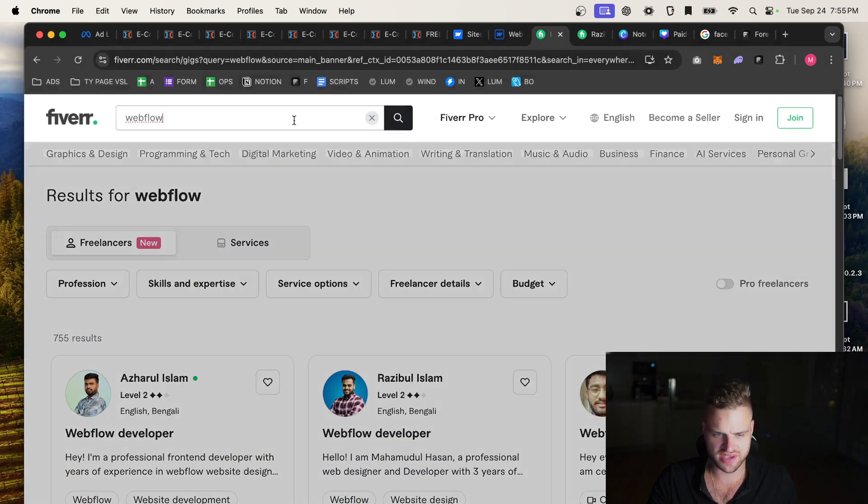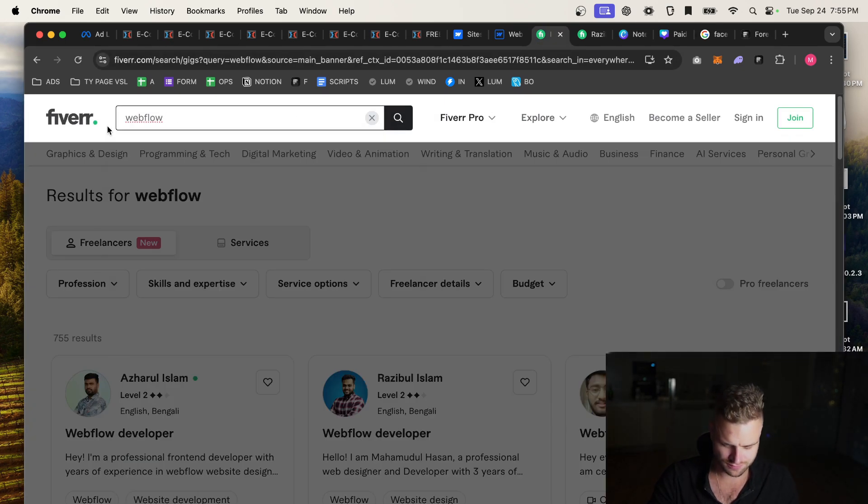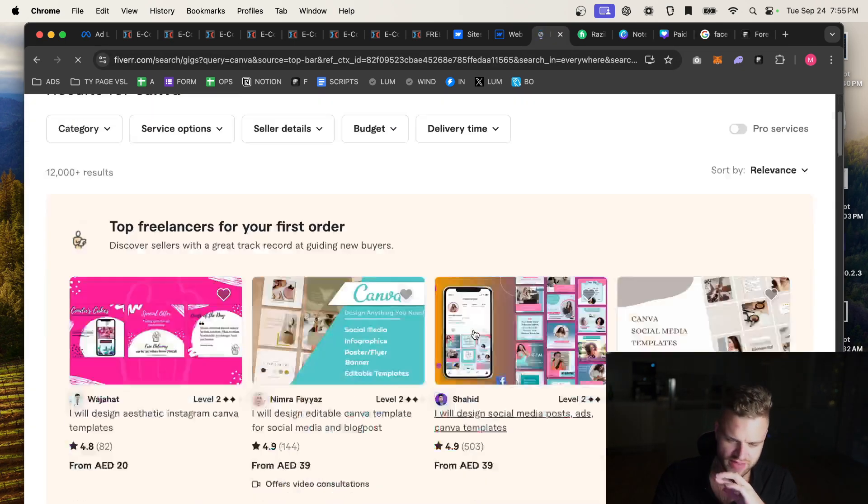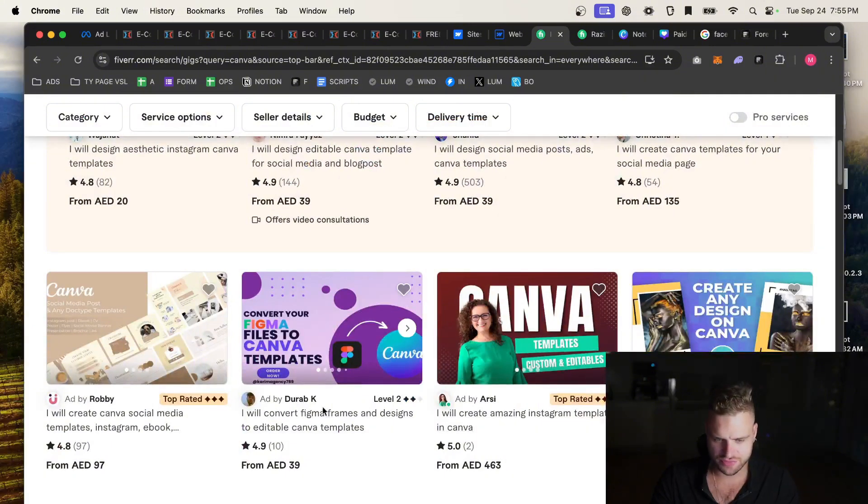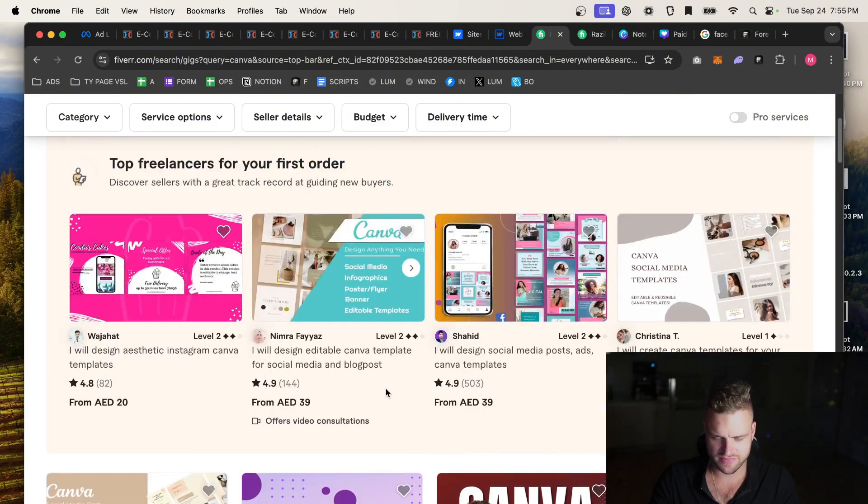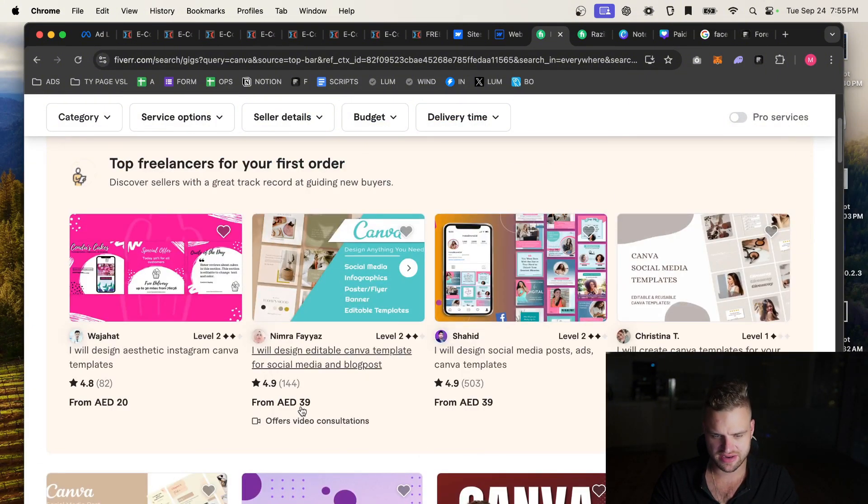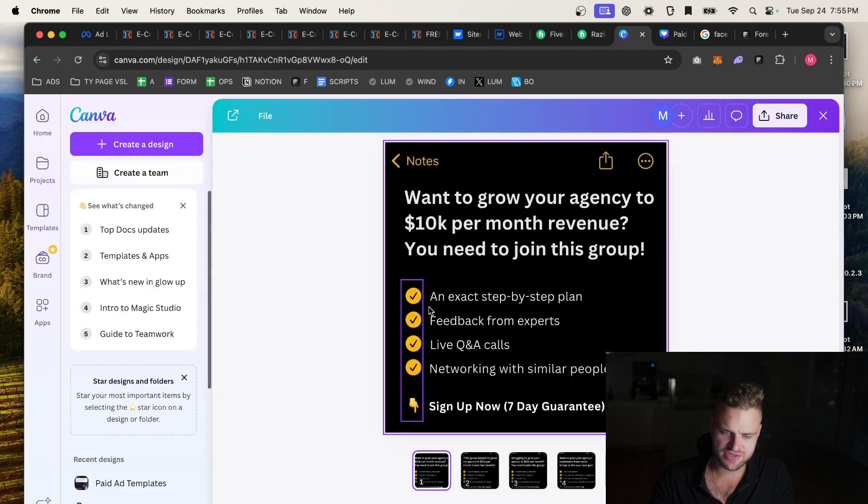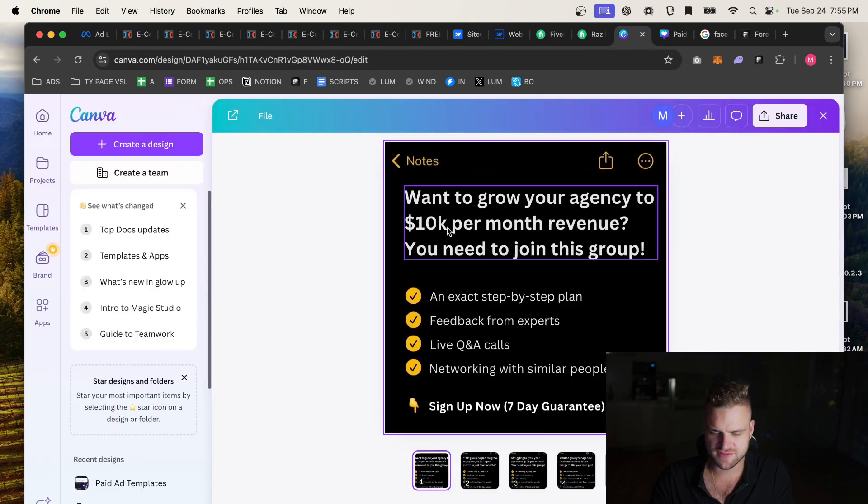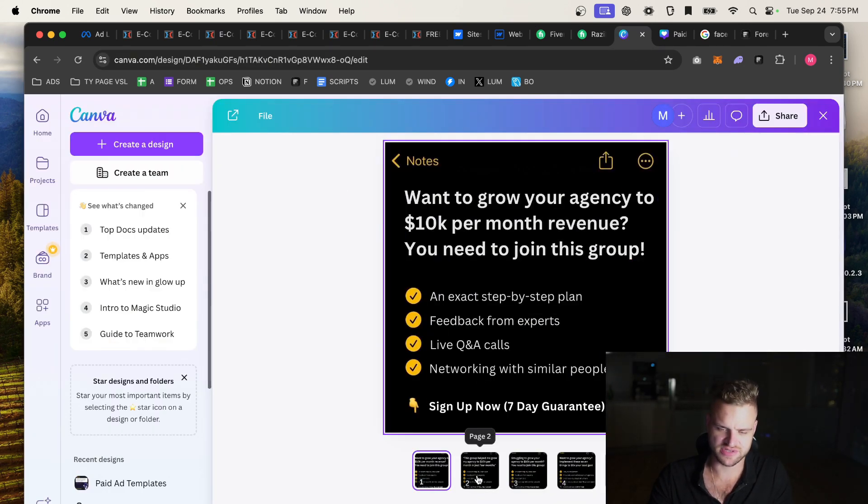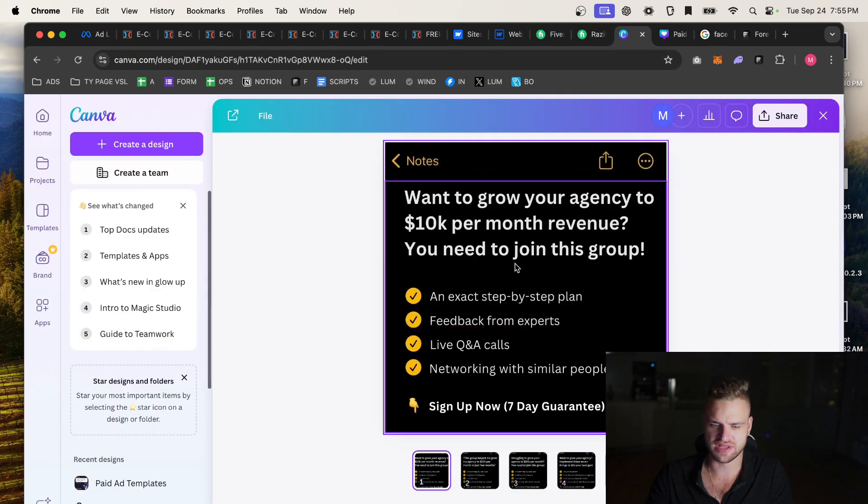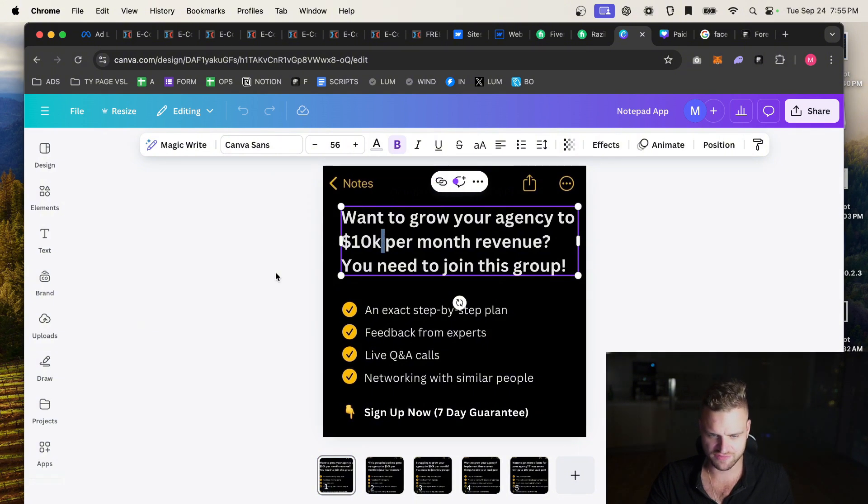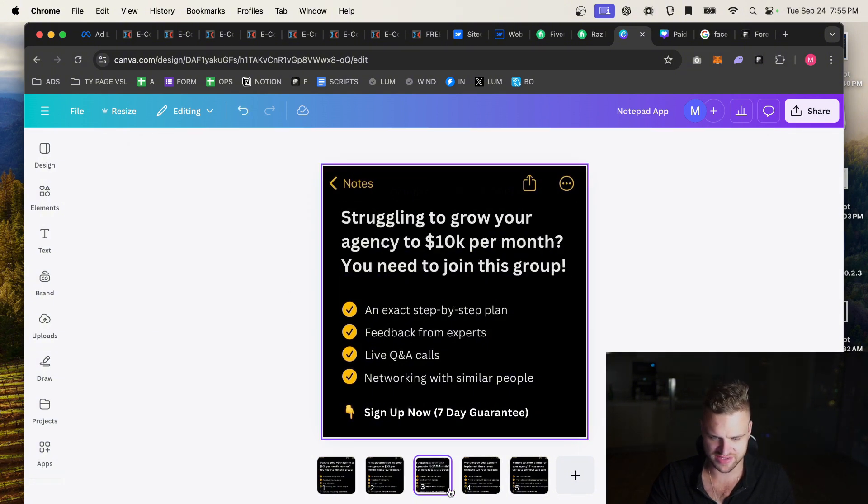Or you can do the exact same thing and say go to Canva here and tell them that you want them to rebuild this ad for you. So 39 AED, that's going to be like 12 bucks. I want you to recreate this for me in Canva. That's what you'll say and then they'll send you the link and you make a copy and then you can just edit it from the computer like this.